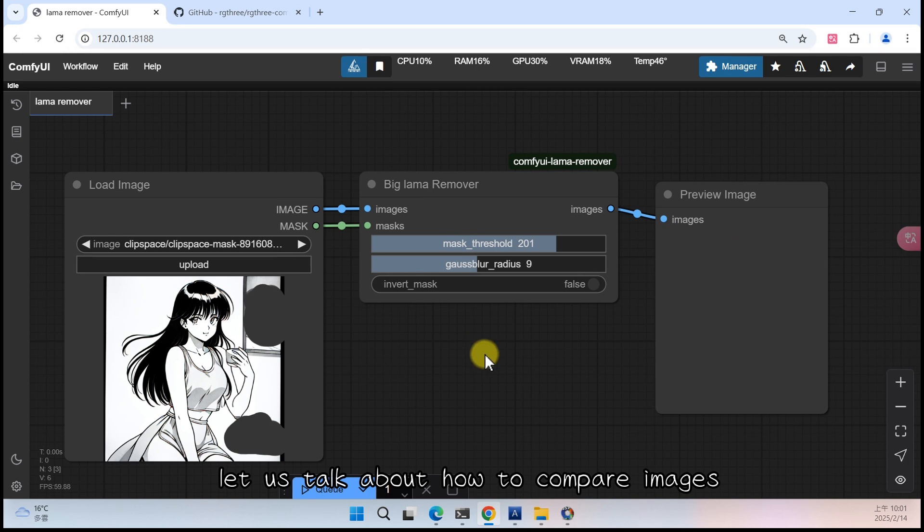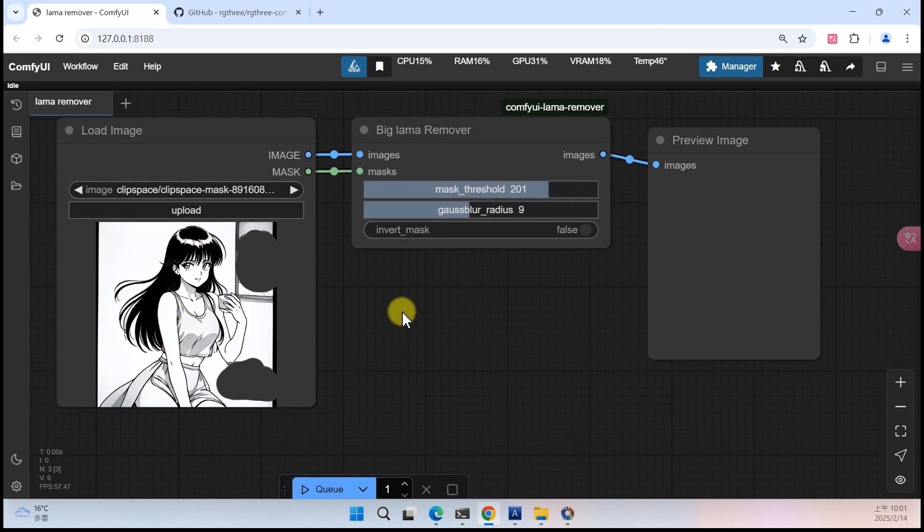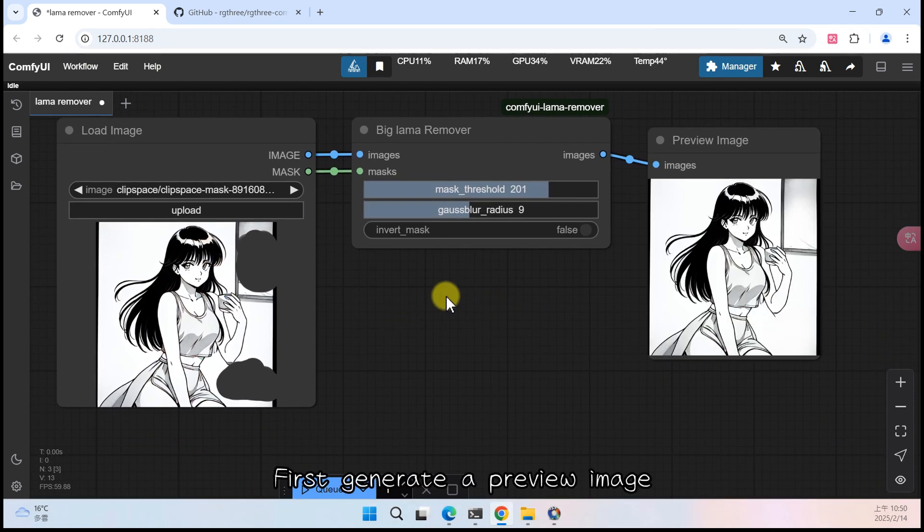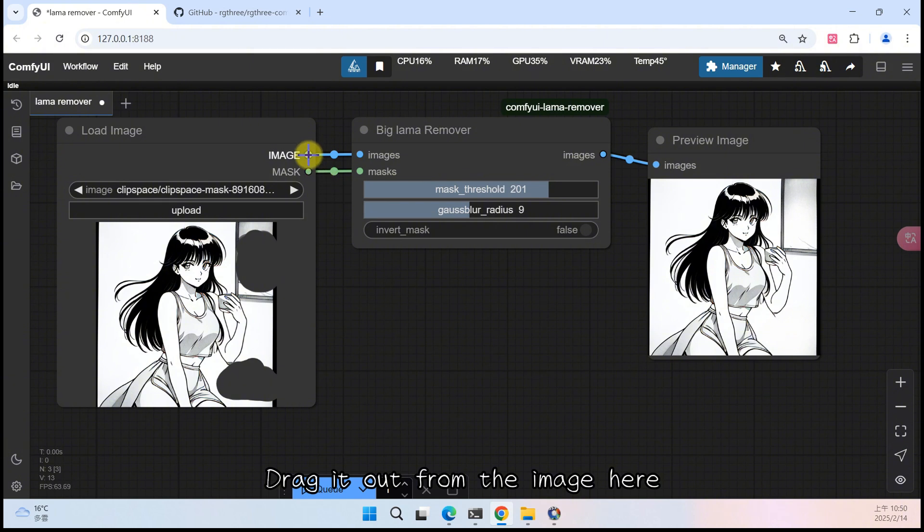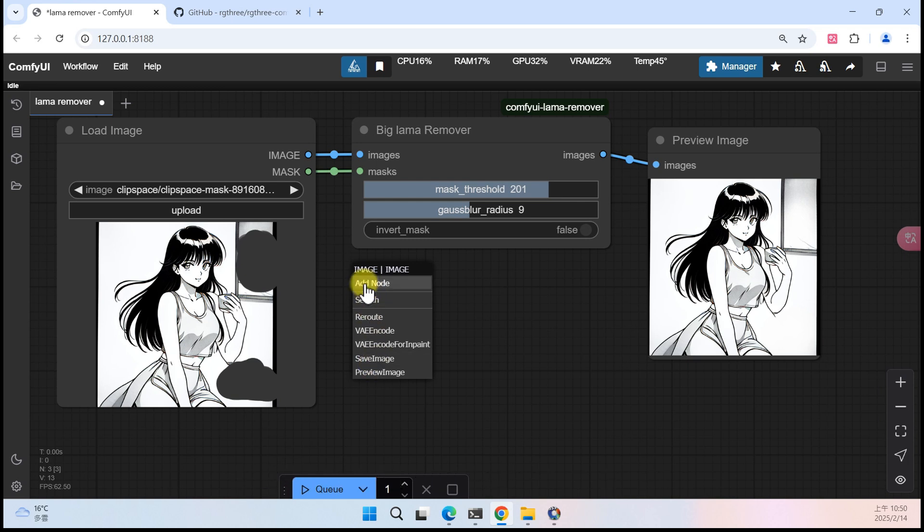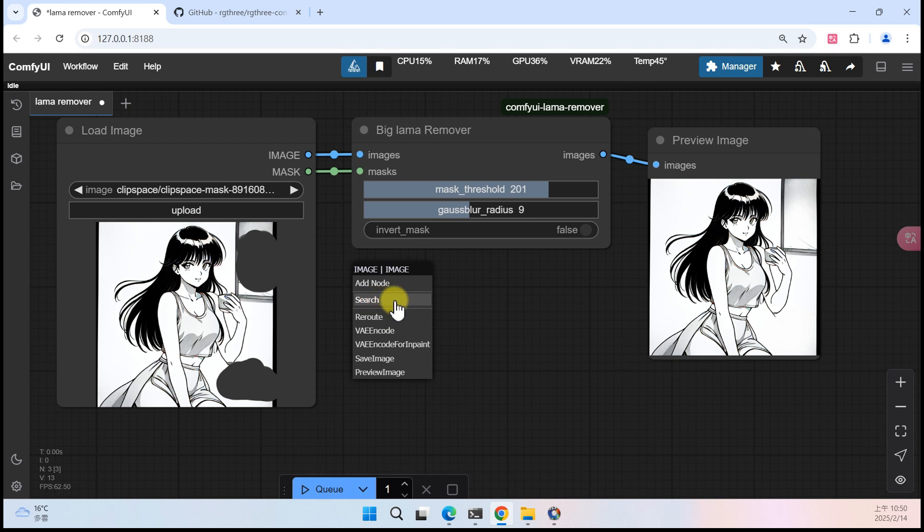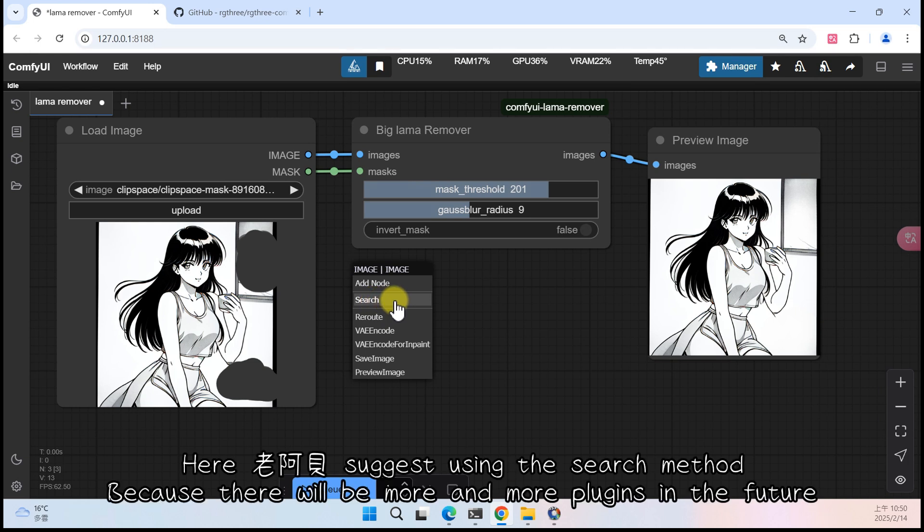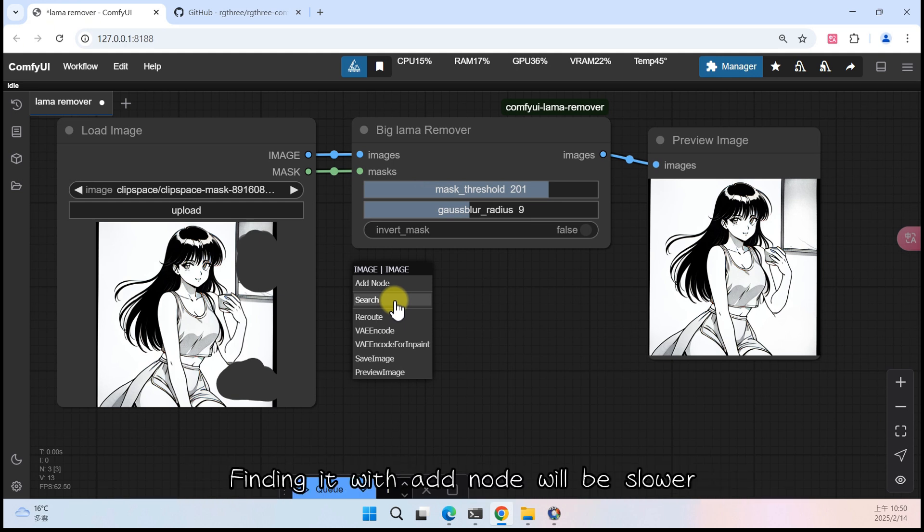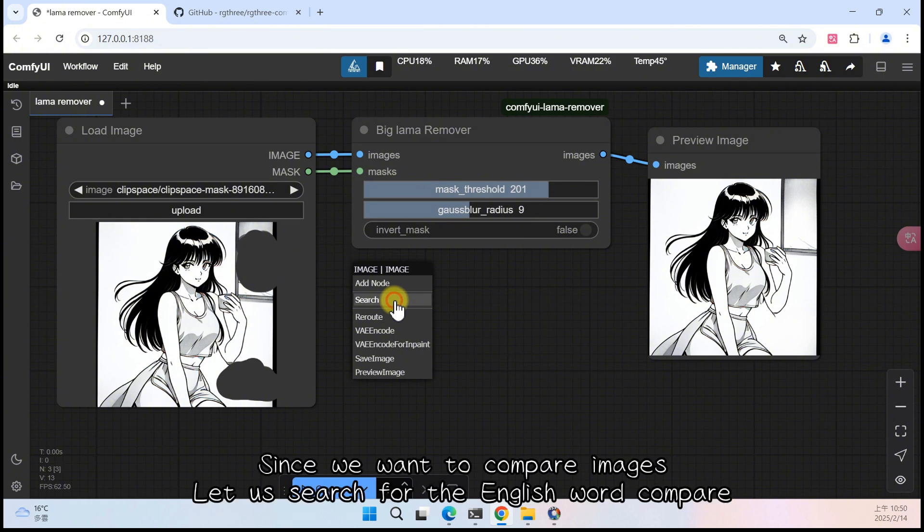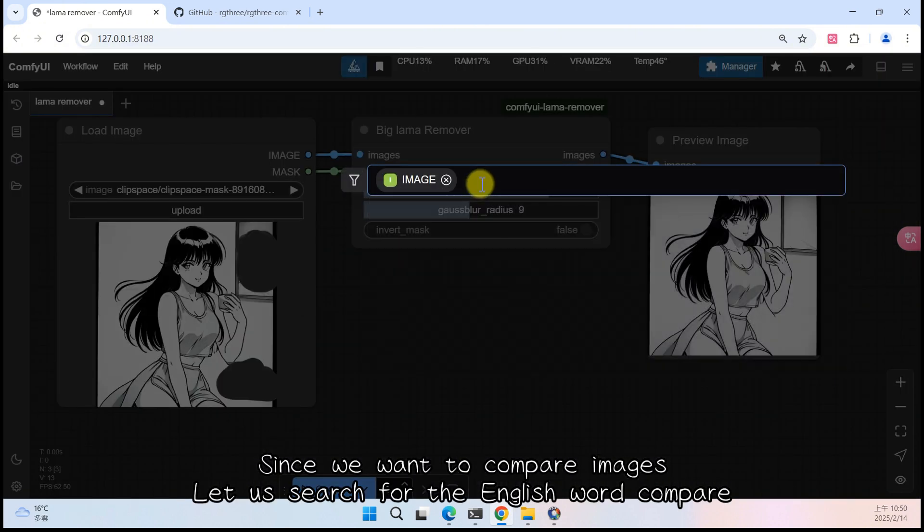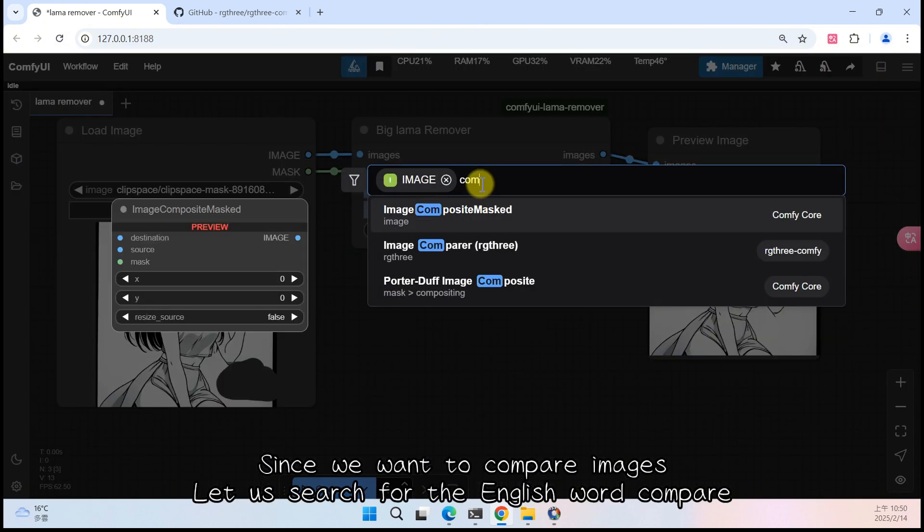I will make a new video to explain them in detail when I have time. Let us talk about how to compare images. First generate a preview image. Drag it out from the image here. I did not find the RG3 node here. You can click add node to add it, or use the search method. Here Lao Abe suggests using the search method, because there will be more and more plugins in the future. Finding it with add node will be slower.